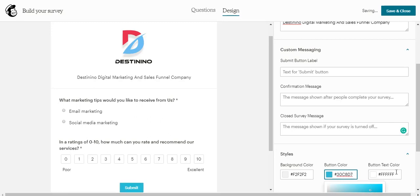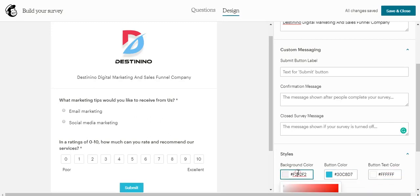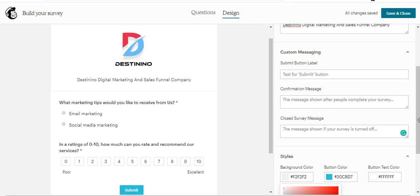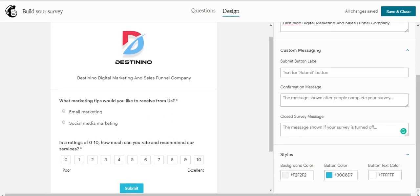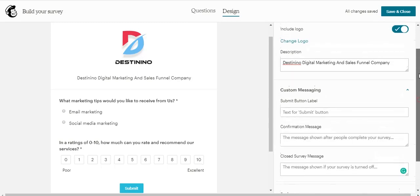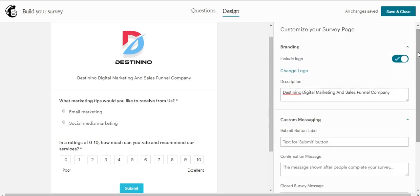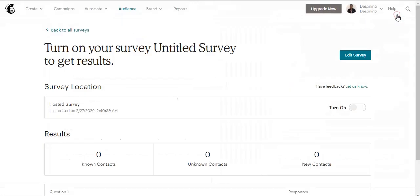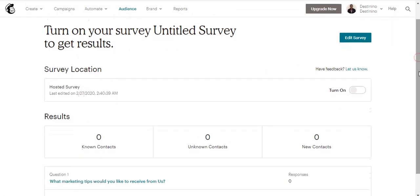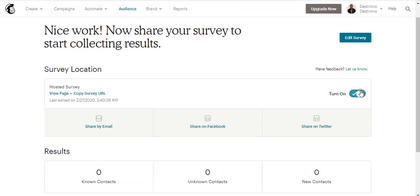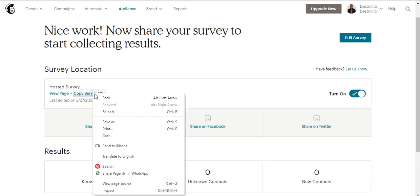This is how you can create a survey using Mailchimp. After finishing the design, click on Save and Close. Then the next thing is to turn on this hosted survey here. Now you can copy the survey link here. You can click on Copy and come to a new browser and paste the link.